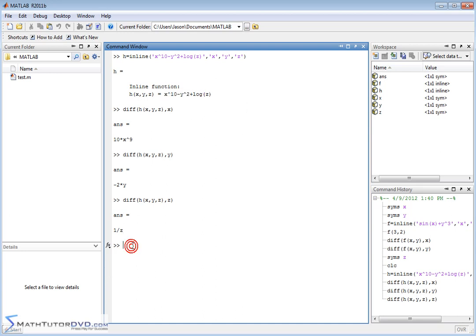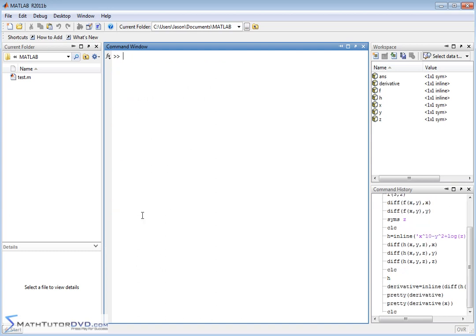Partial derivatives are handled exactly the same way that regular derivatives are handled — there's no separate function for it. It's just that you have a multivariable function to begin with. Now what I want to show you is how to calculate the derivative of a function of more than one variable and evaluate that derivative at a point, so let's go ahead and create a new function.